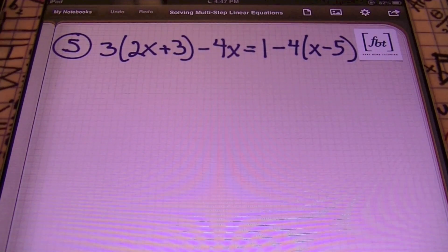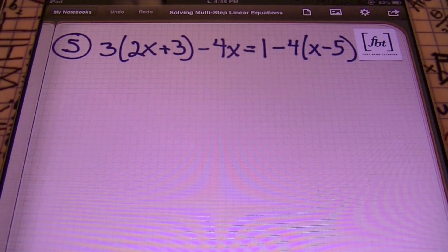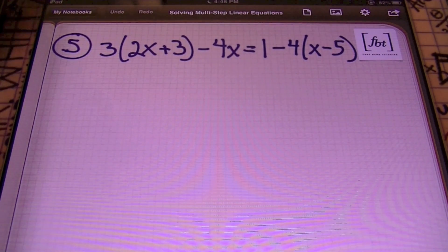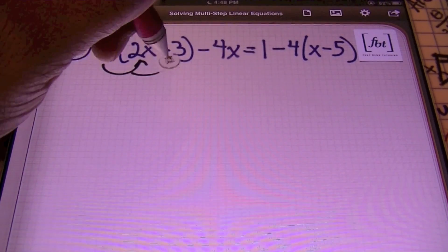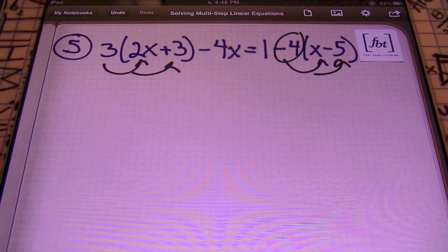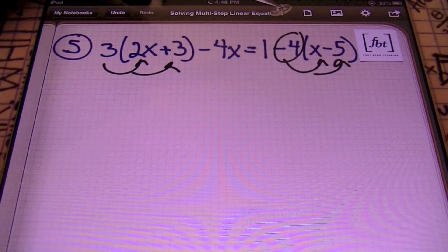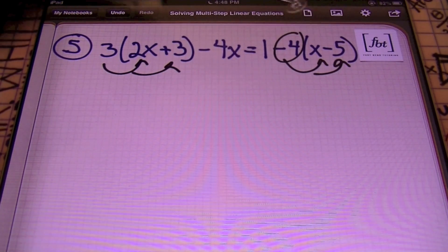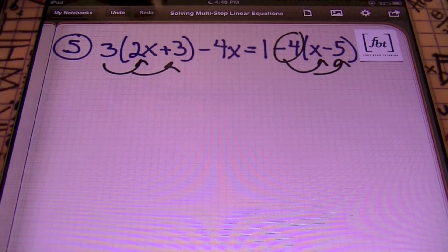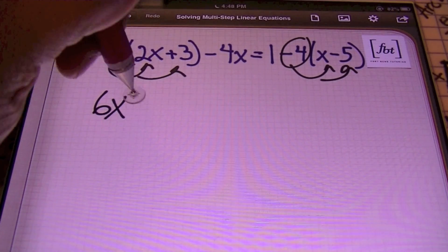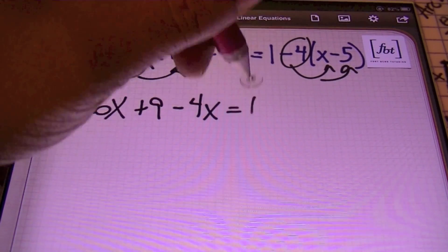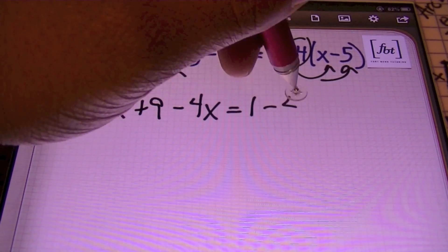Number 5: I have 3 times the quantity of 2X plus 3 minus 4X equals to 1 minus 4 times the quantity X minus 5. I get to do the distributive property again. On the right side, since the term I'm distributing is a negative value, I circle that negative to remember it's negative as I multiply. So: 3 times 2X gives me 6X; 3 times 3 is 9 minus 4X, which equals 1; negative 4 times X gives negative 4X; and negative 4 times negative 5 is positive 20.